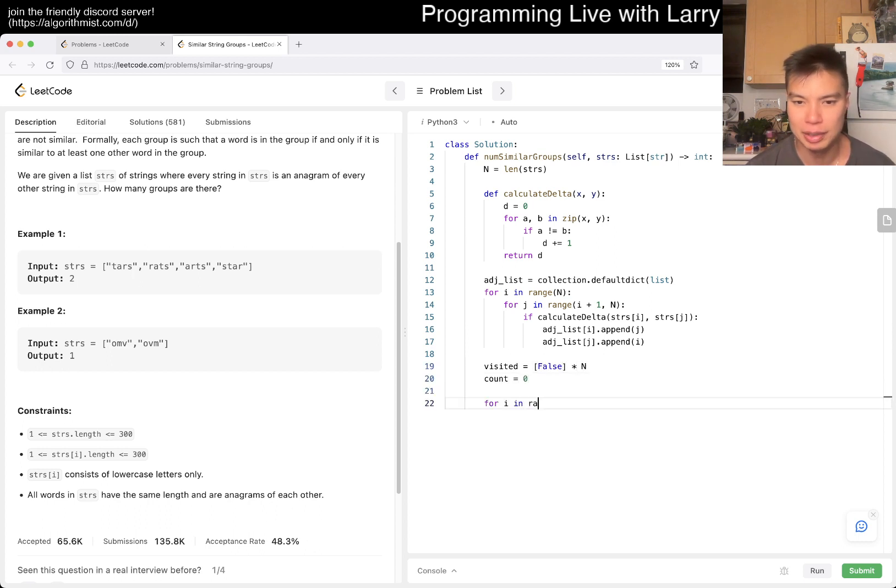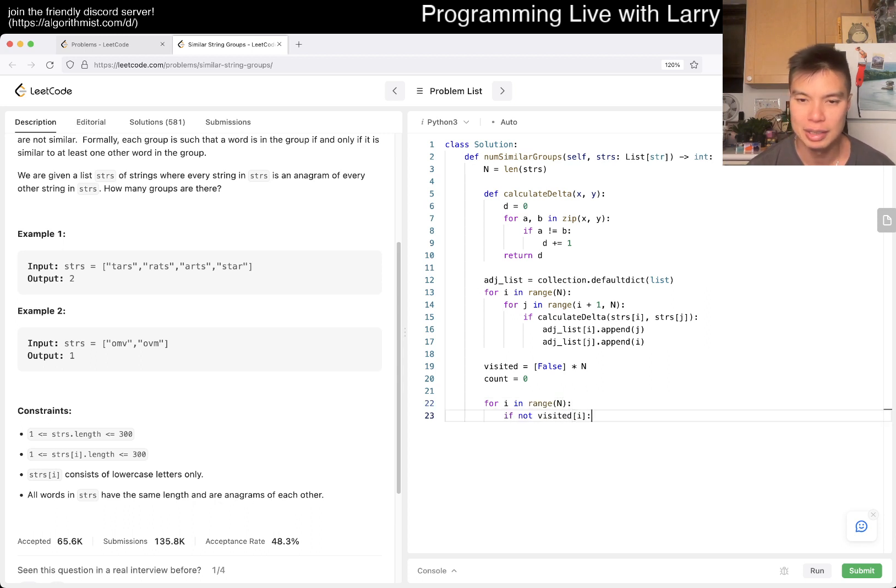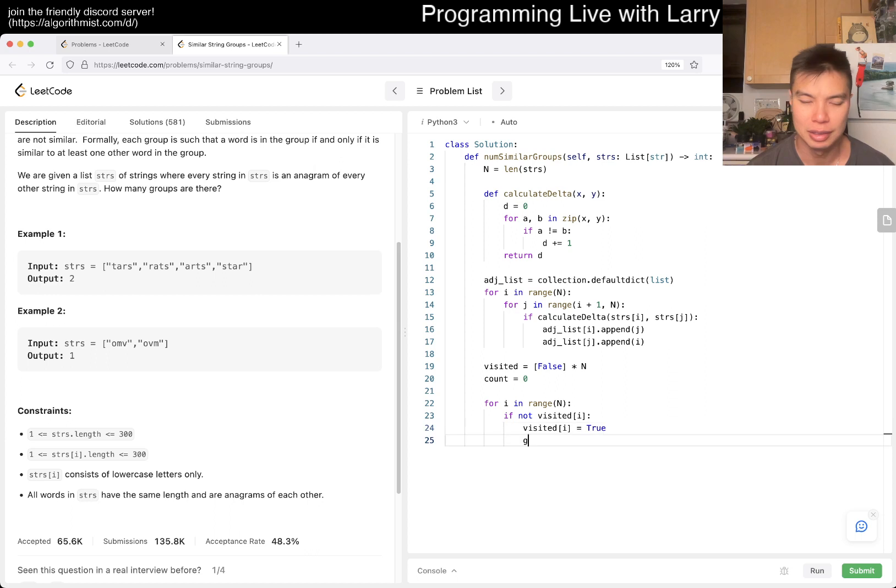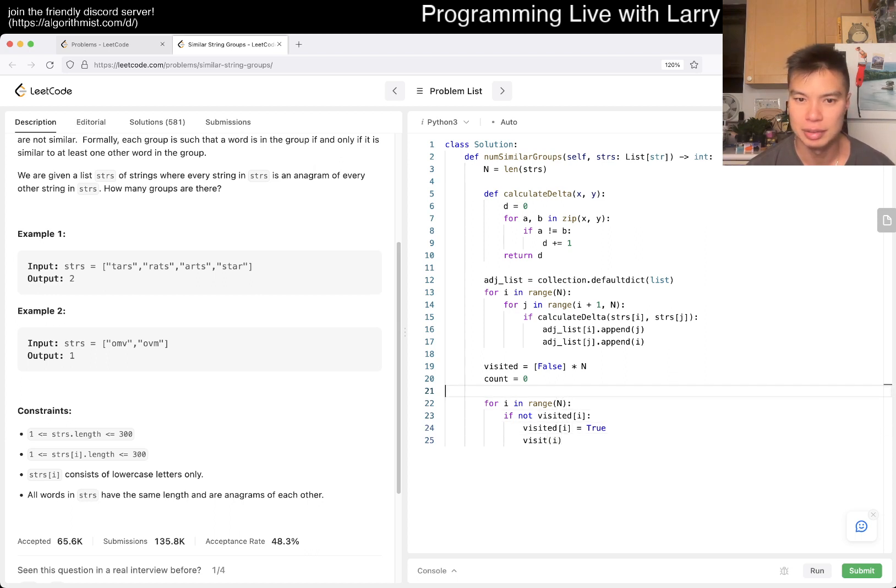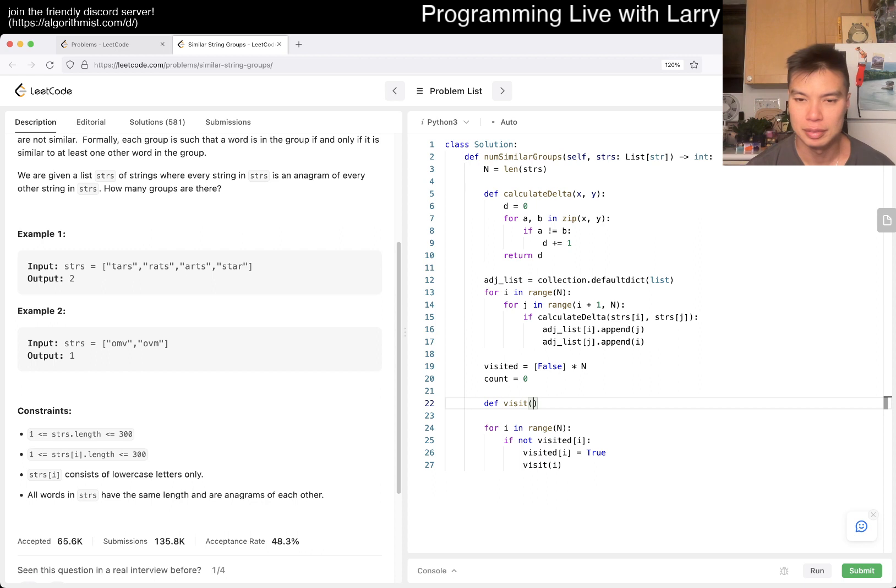And then for I in range of N, if not visited of I, then visit of I is you go to true. And then, I don't know, visit I or something, right?